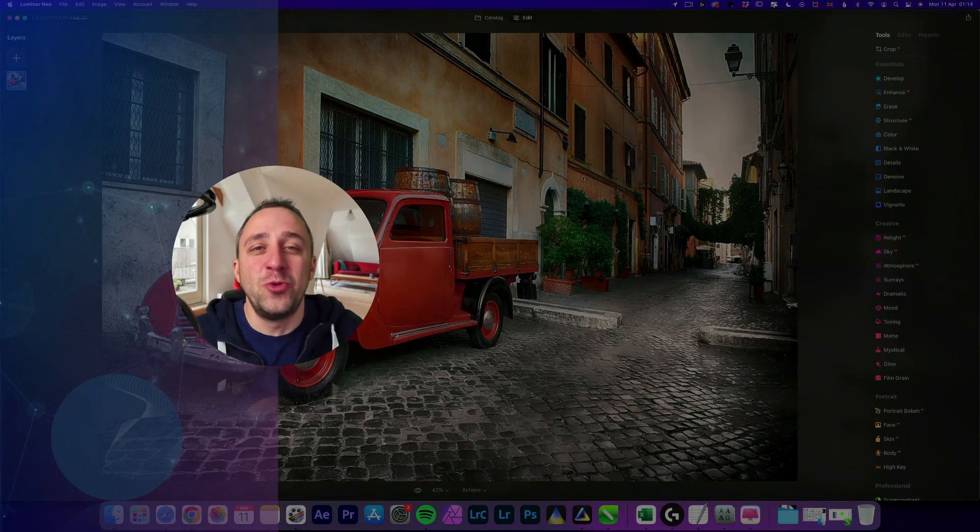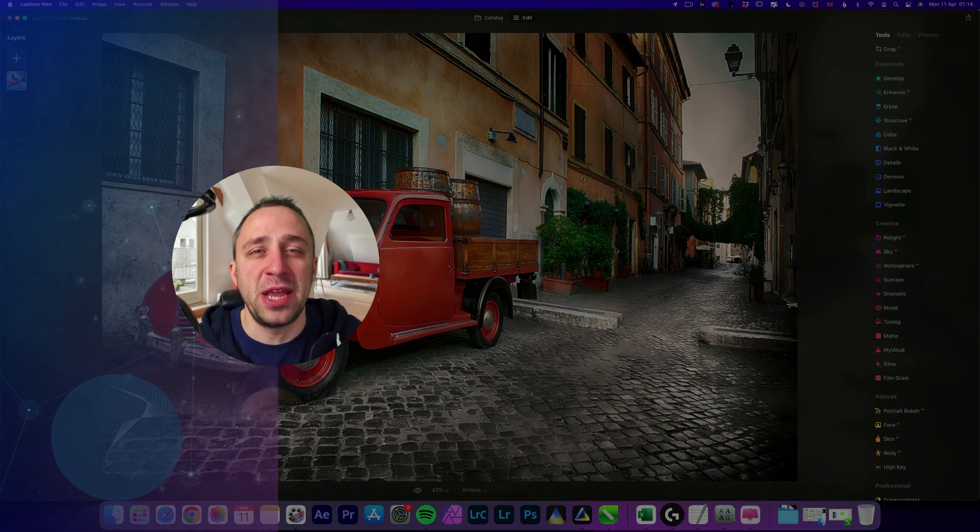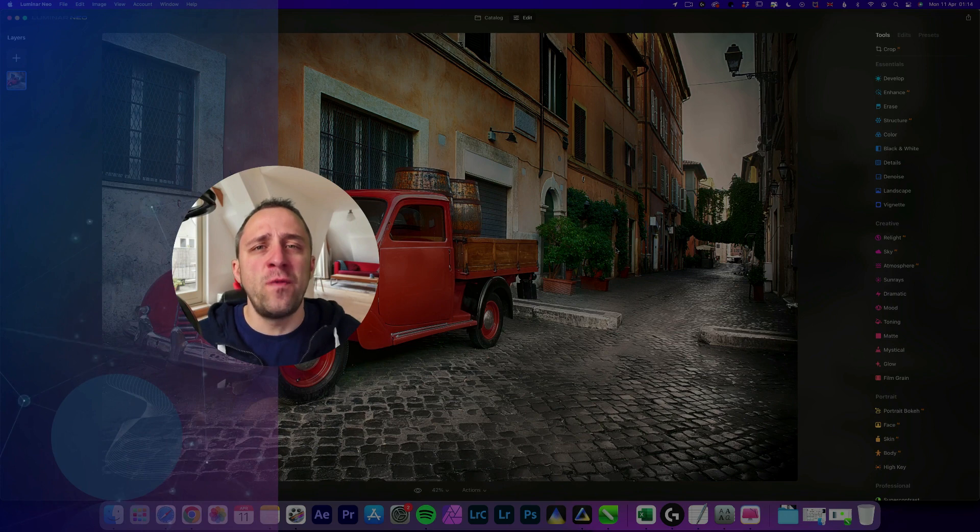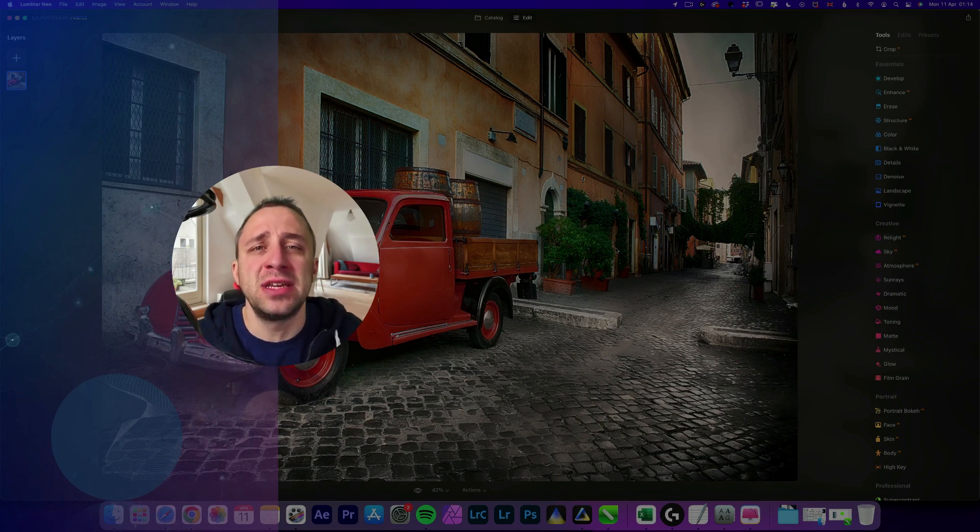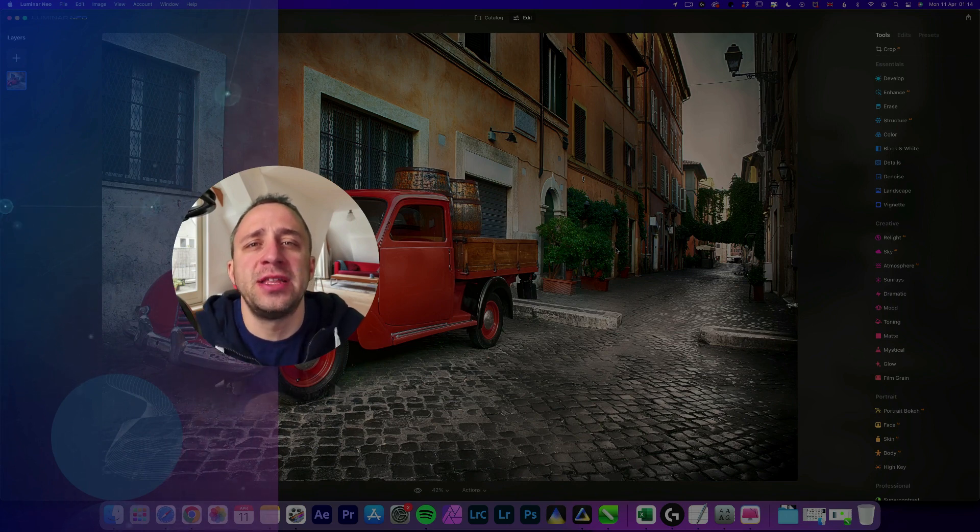Hello there and welcome to Luminar Neo All Sliders Explained. The show where we describe and explain every single slider in this powerful photo editing application.